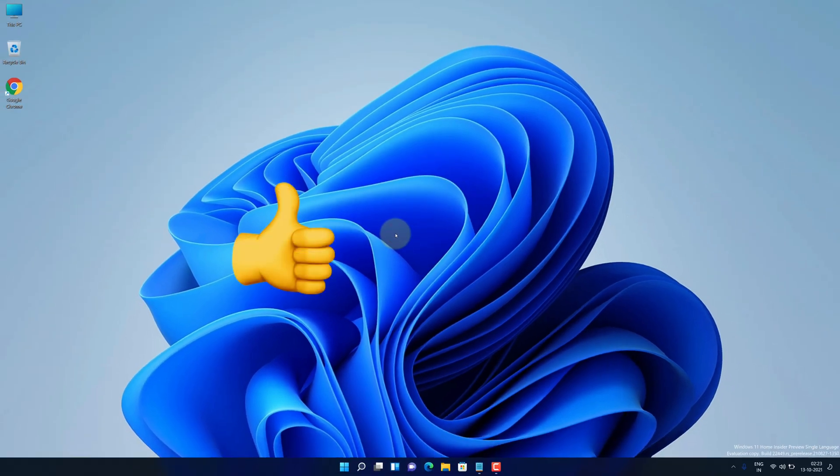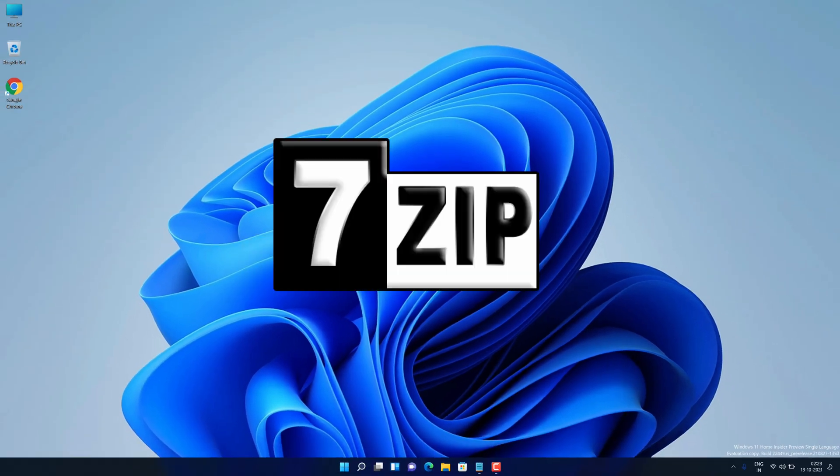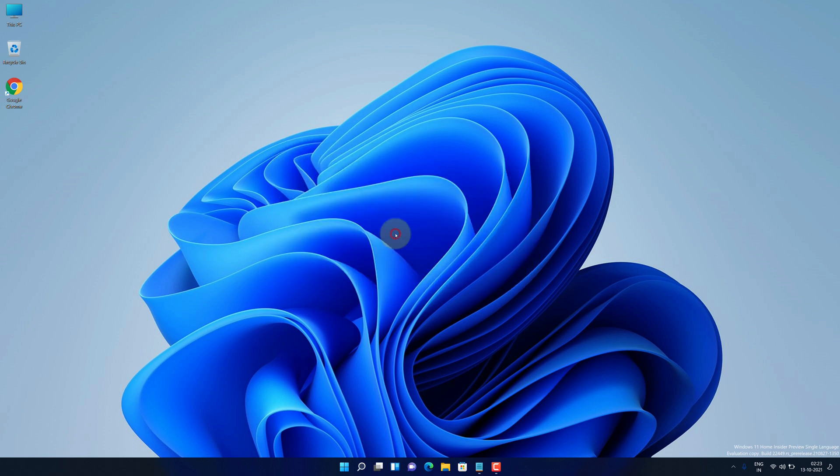Congratulations, you have successfully installed 7-zip on your Windows 11 machine correctly. Now, I'll show you how you can open and extract .7z files.